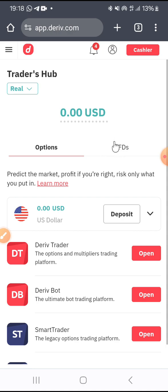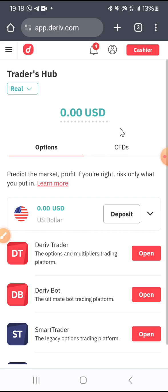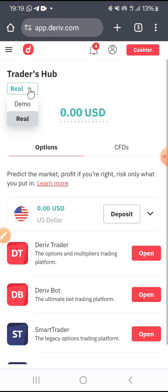When you sign in with your email and password, this will be the home page — the first interface you will see. At the home page, you are going to see Traders Hub. Below the Traders Hub, you are going to see a drop-down with options for Real and Demo.